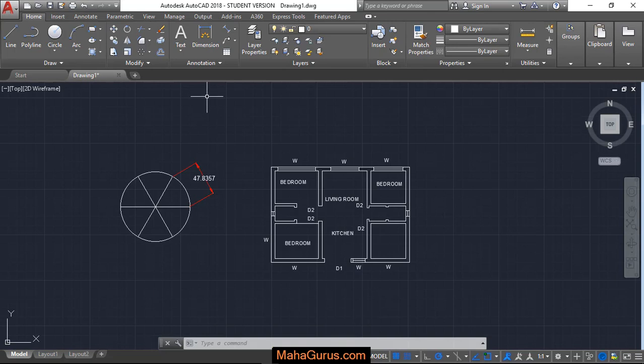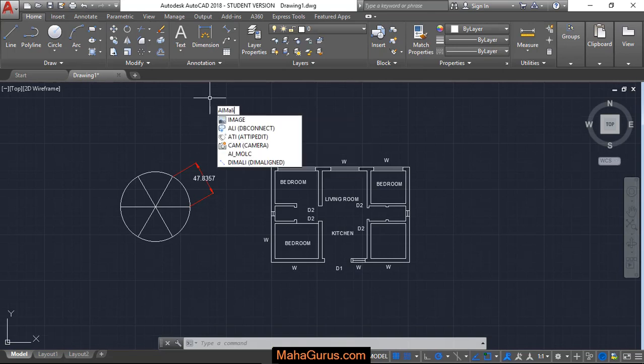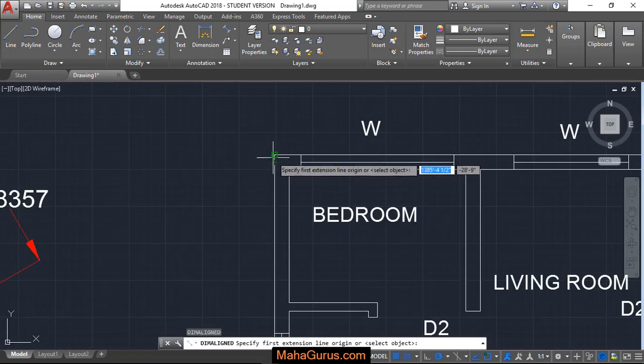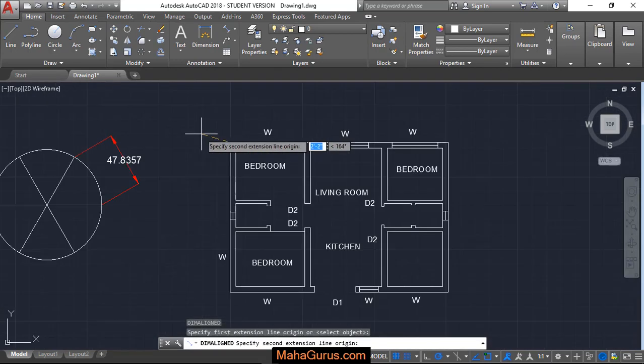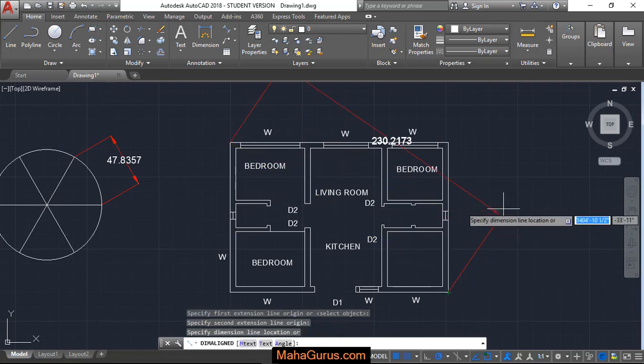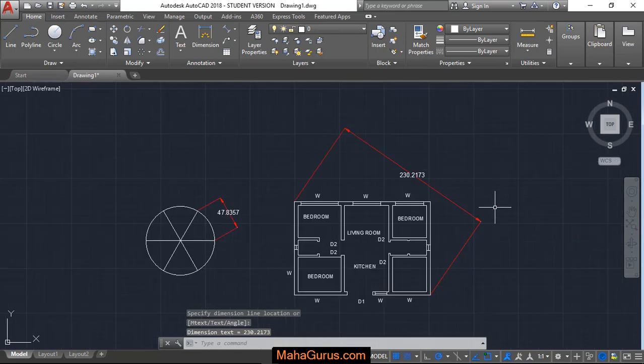Similarly, you can use the dimension style that is D, I, M, A, L, I, enter. Let's select it diagonally from here, here, and then again create a dimension.